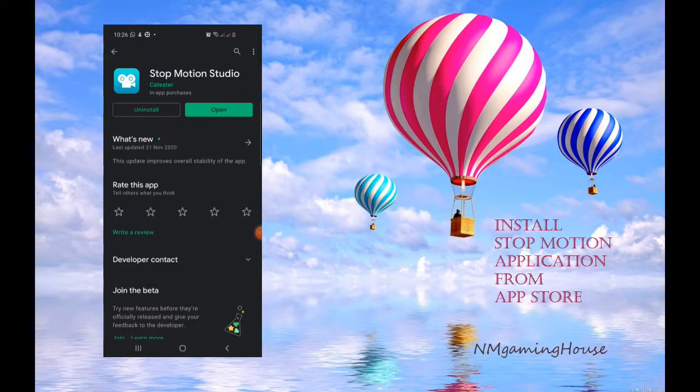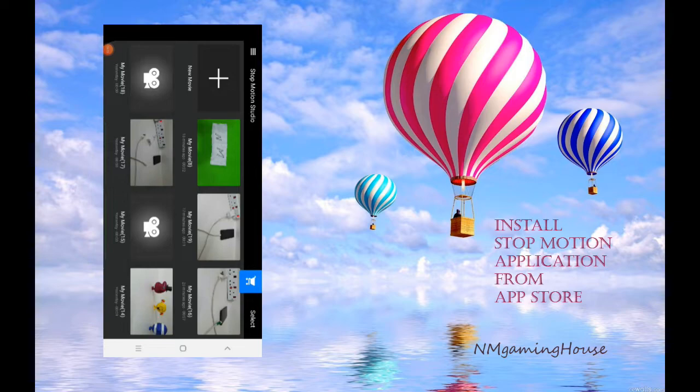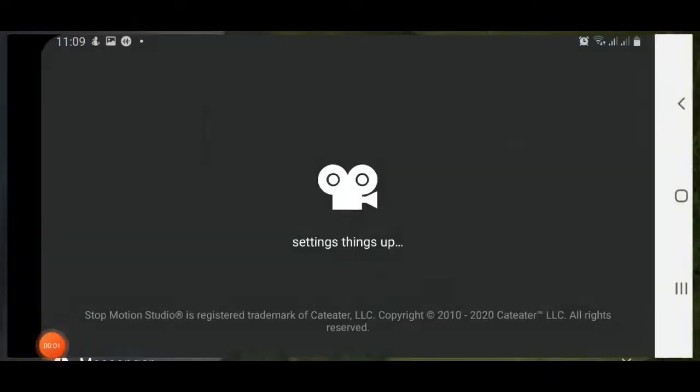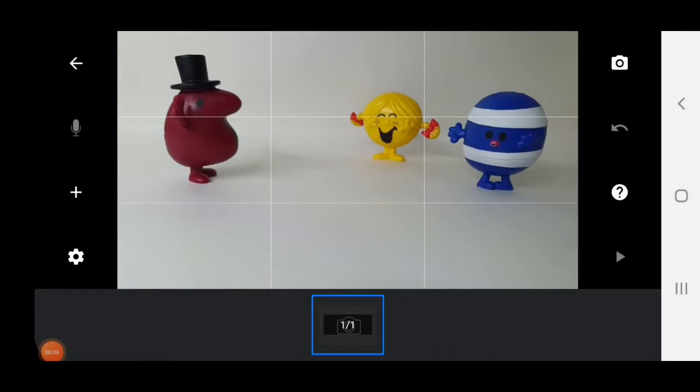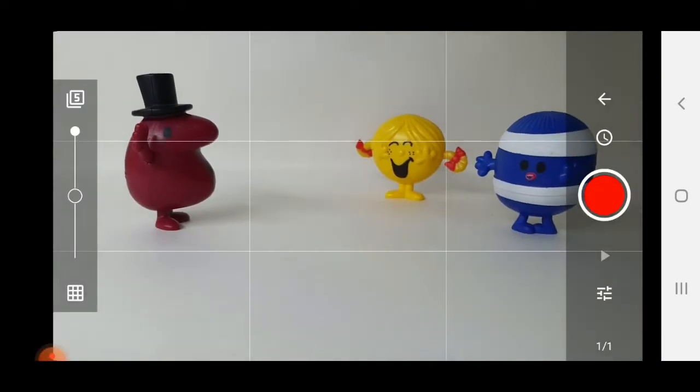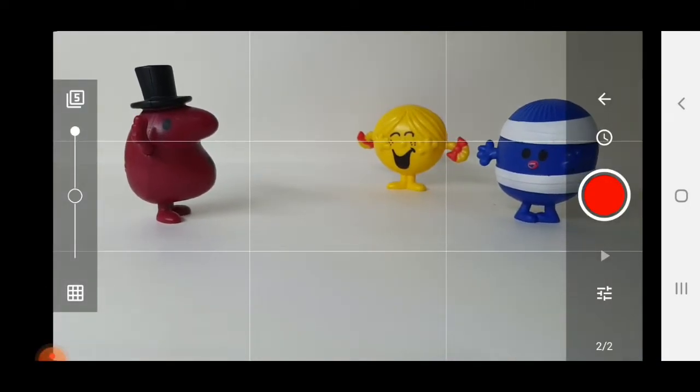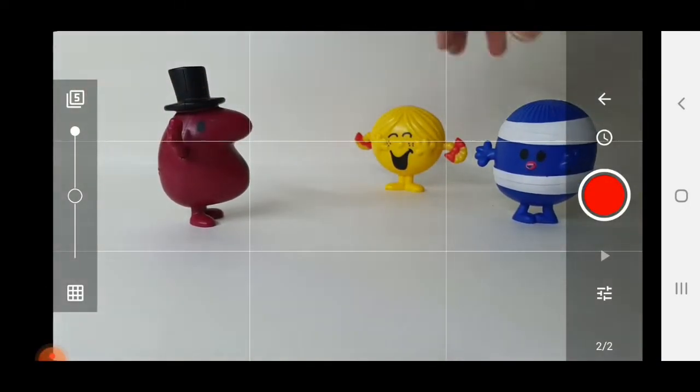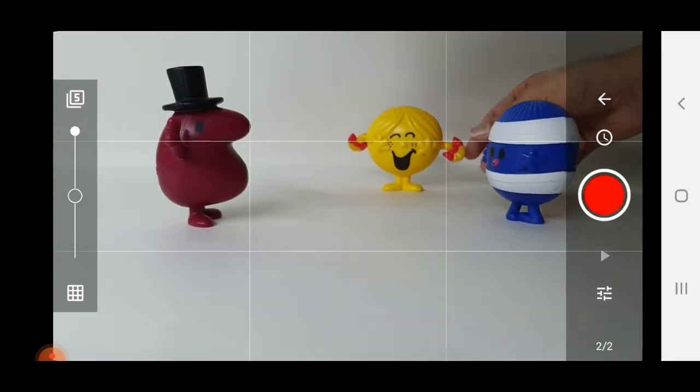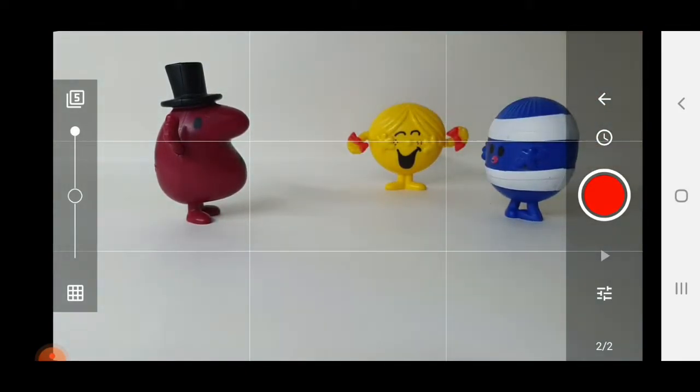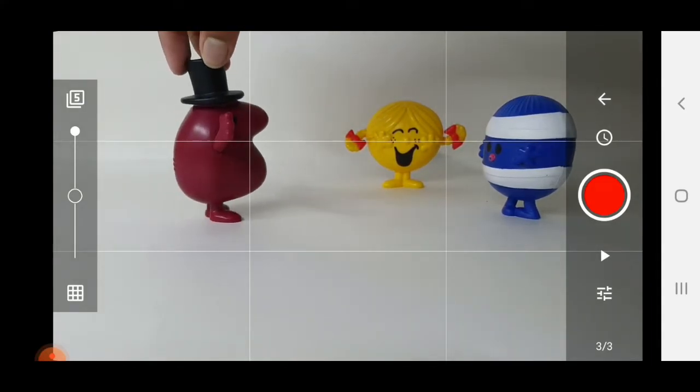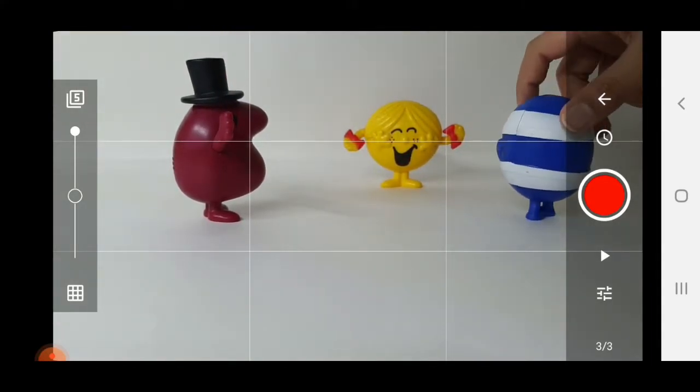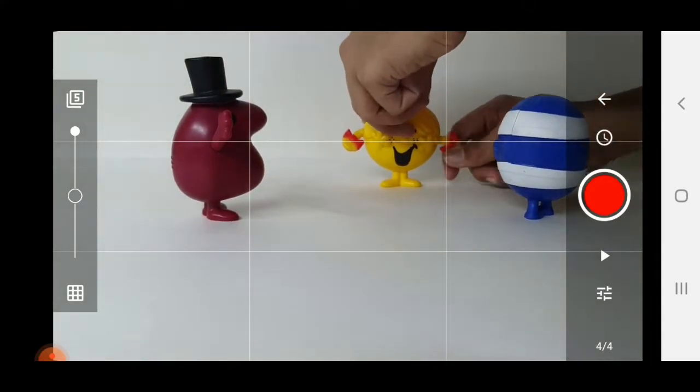Since I already installed this application, it shows open, but for you guys it will maybe say install, so install it first. This is how to use it. So I started a new movie. I'm including these three toys from my McDonald's collection, which is from Mr. Men and Little Miss. Be sure to check the channel out, it's a very awesome channel I liked it myself.